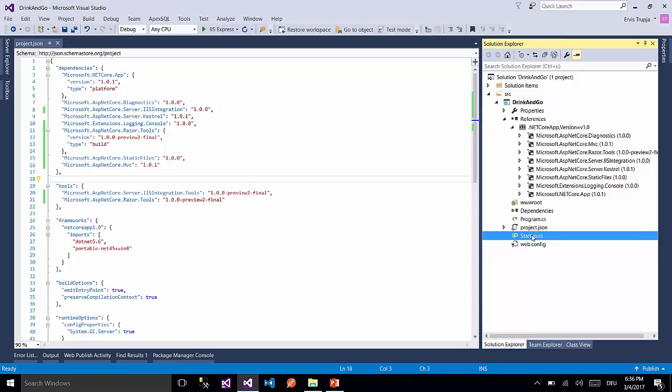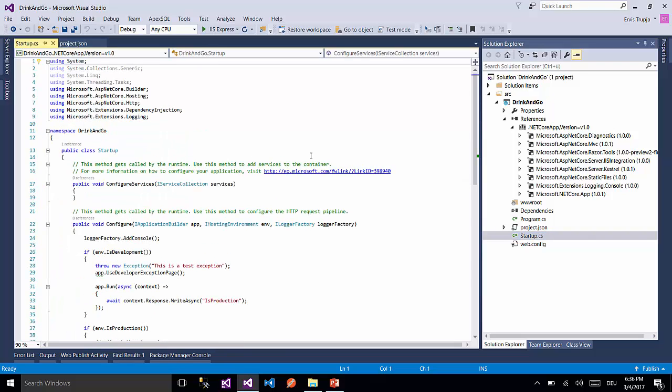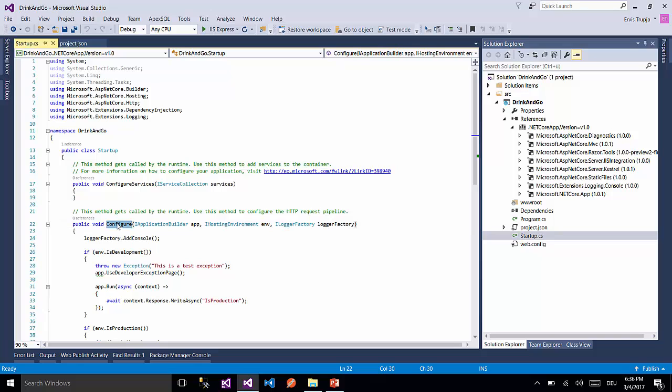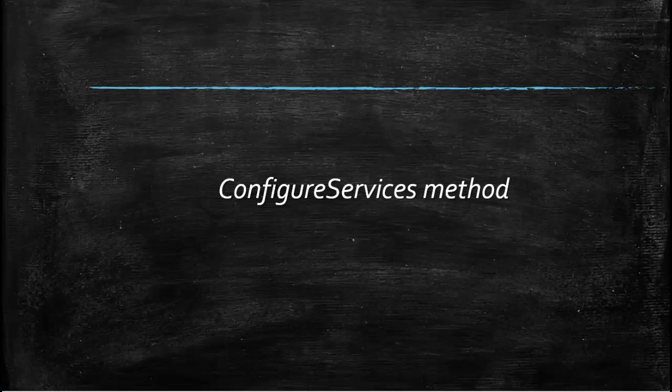For this we go to the startup class which is used to initialize our configurations. This is just a simple class which does not derive from another class and does not have implemented any interface. It has two main methods: the ConfigureServices method and the Configure method.